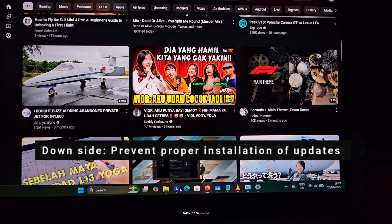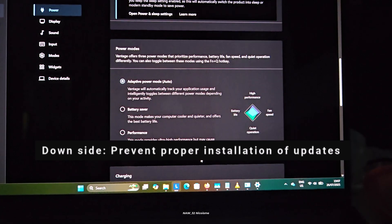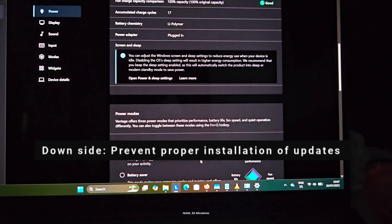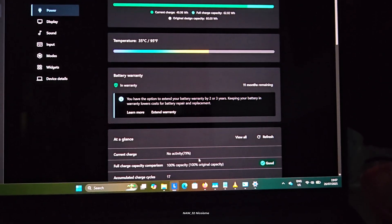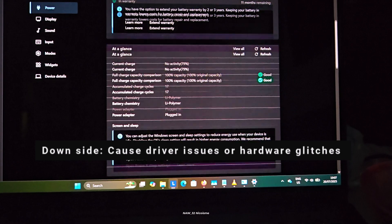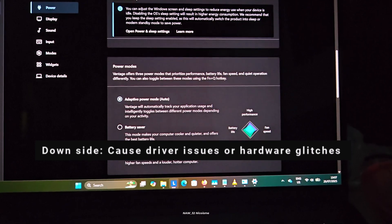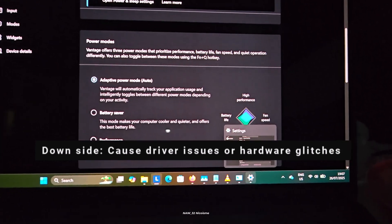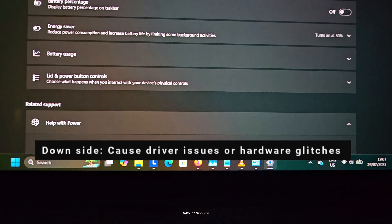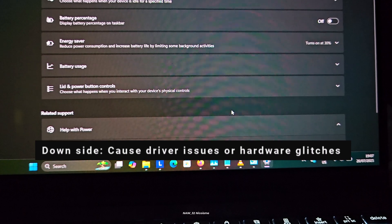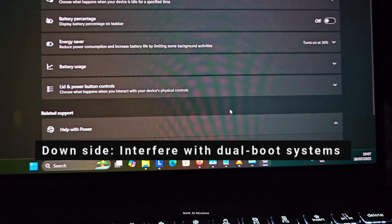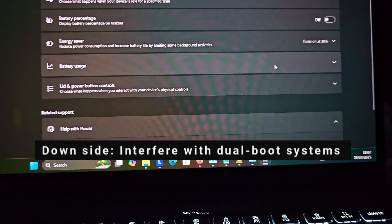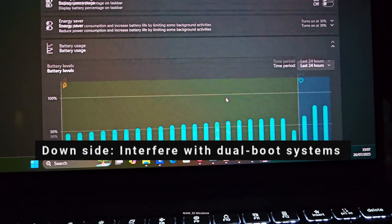However, there are significant downsides. Because it's not a true shutdown, fast startup can prevent proper installation of updates—updates often require a full power cycle to complete—and cause driver issues or hardware glitches. Your hardware might not fully reset, leading to strange behavior.